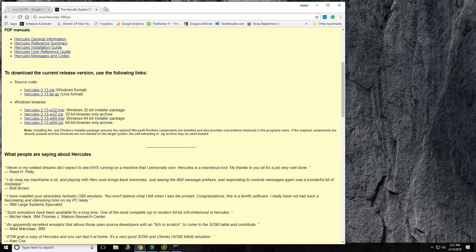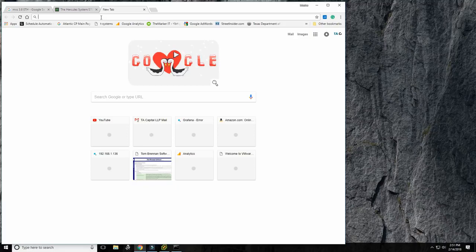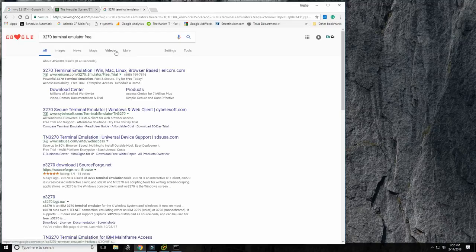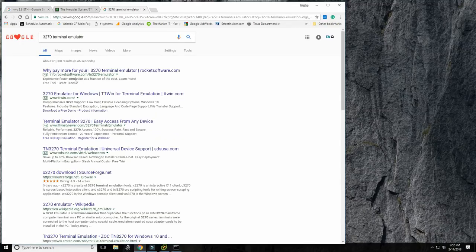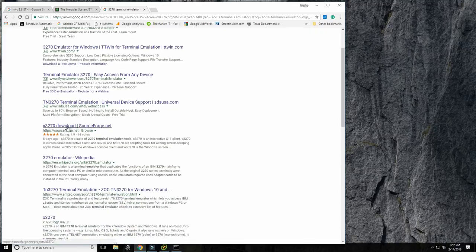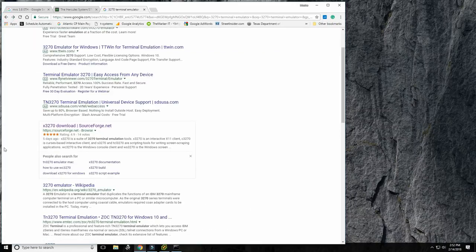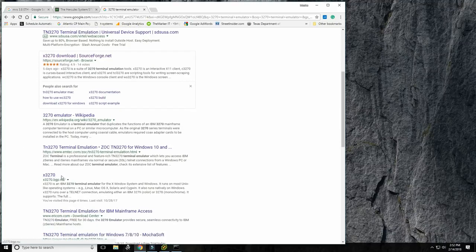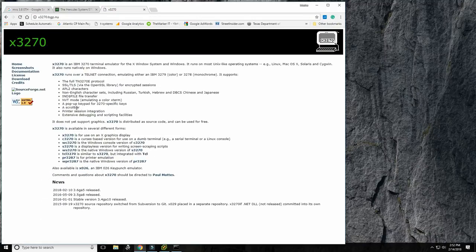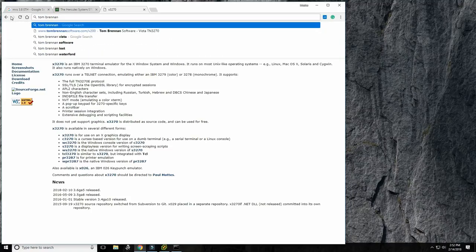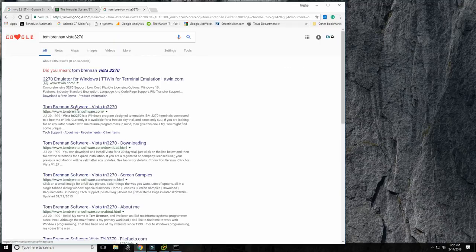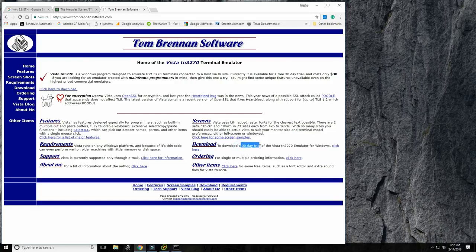Now we need a terminal emulator to connect to MVS using a 3270 terminal emulator. If you search for '3270 terminal emulator' in Google, you'll find some free ones. There's x3270 at x3270.bgp.nu, which has a Windows 3270 emulator. However, I prefer Tom Brennan's Vista 3270 — an amazing terminal emulator available as a free 30-day trial.